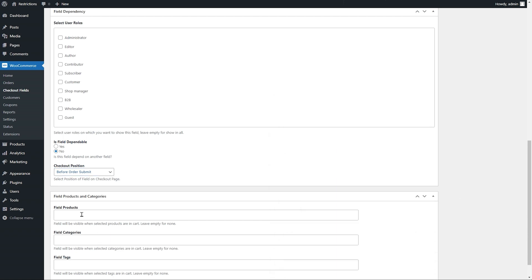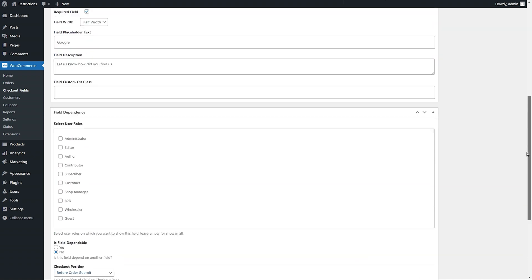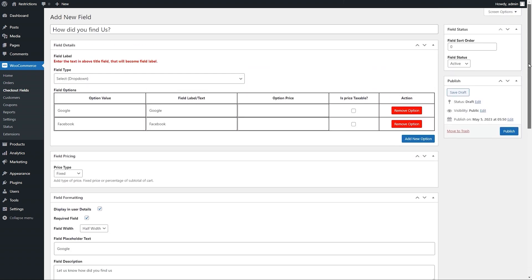Select any product, category, or product tag. This field will appear on checkout if any of these selected products are in the cart. We will leave it empty to enable all products. Click on Publish.